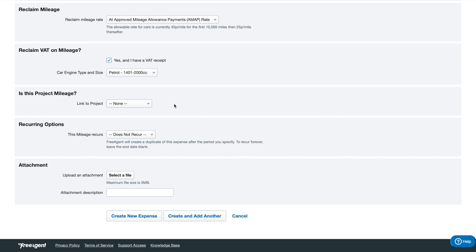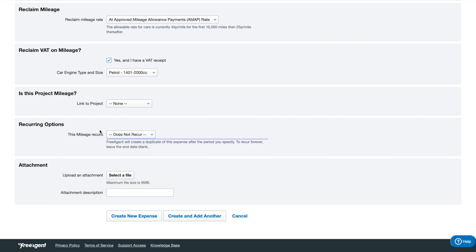I can also choose to link this to a project if I wanted to, but this time I'm not going to. It's not particularly for that project. You can have it recur if you want to, but obviously your mileage could change, so it's better if you just add it in every week or whenever you want to. Also the attachment section. If you have the fuel receipt, you can add it into here. Once you're done, just create a new expense with that.